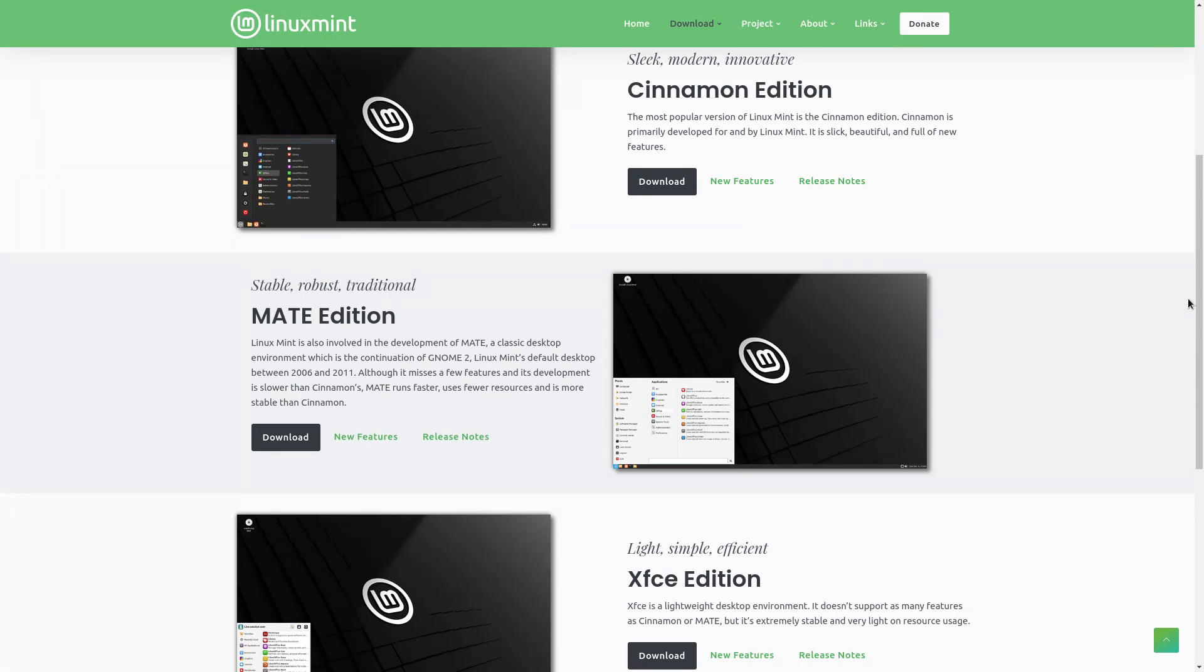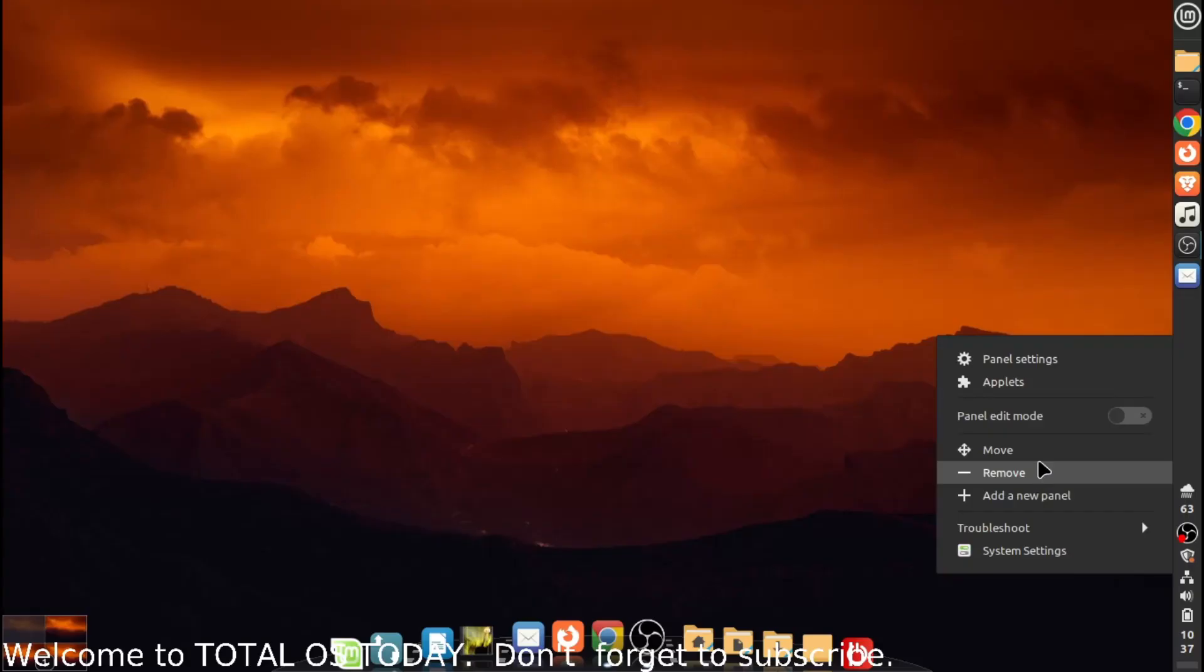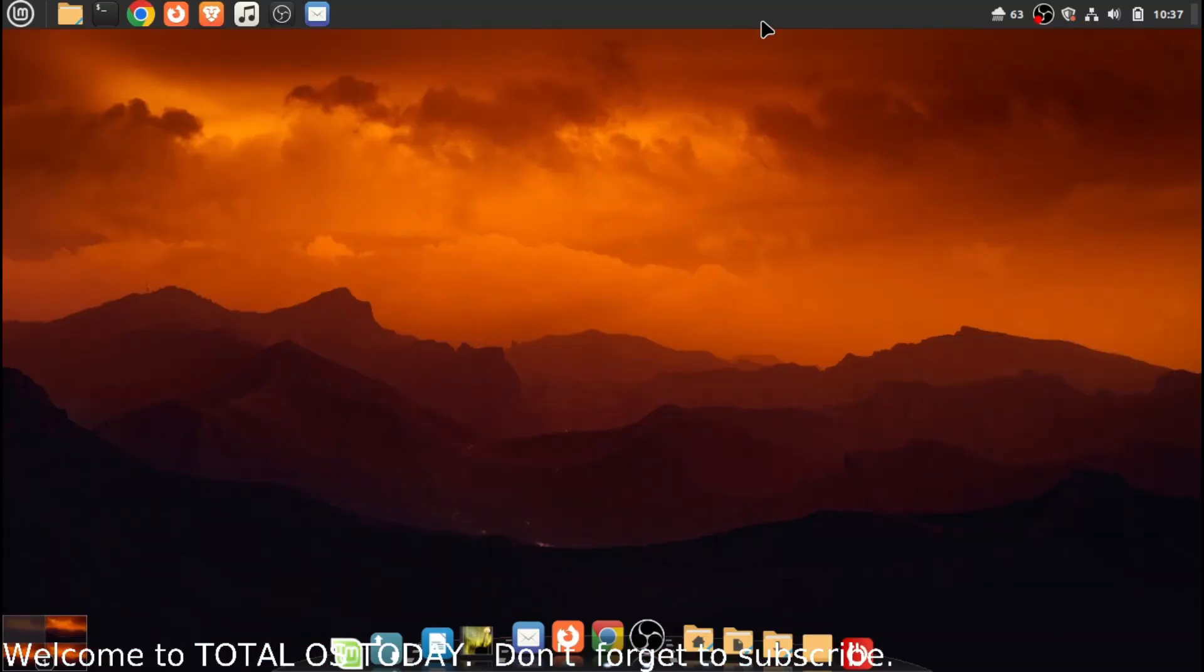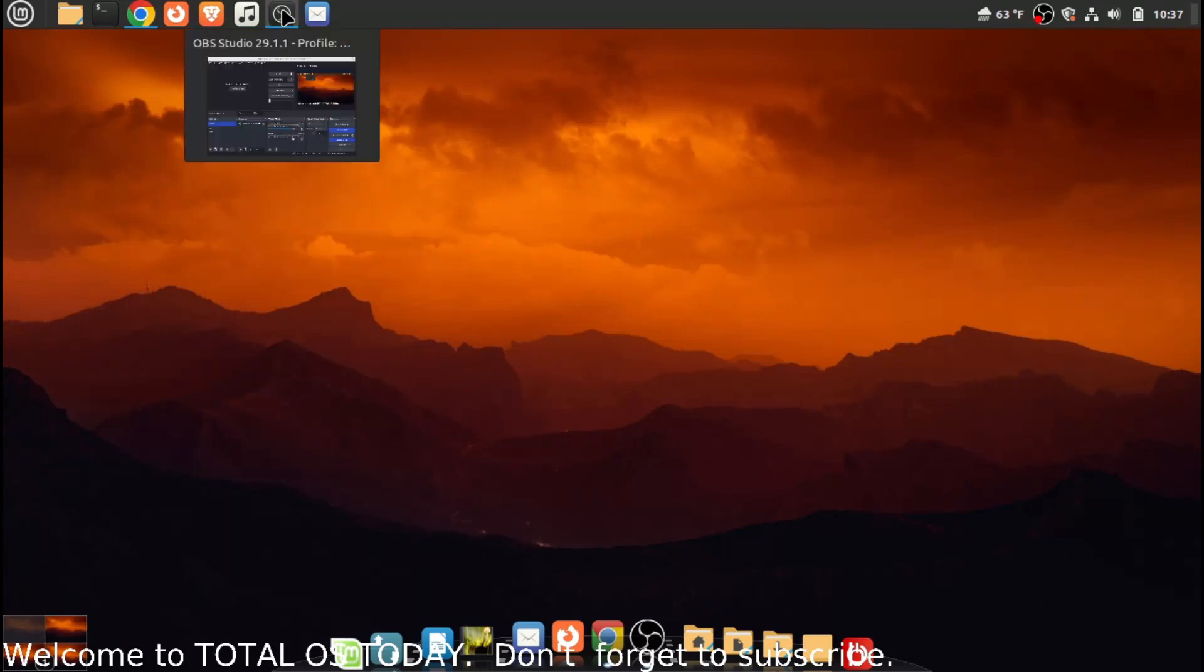Finally, they have the XFCE version. This is the lightest out of all the three. This desktop environment has been out a very long time. And as it says here, it's extremely stable and very light on resource usage. All three are good. Cinnamon is slick, Mate and XFCE it's more on stability.